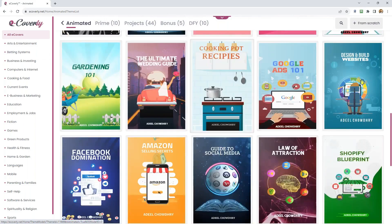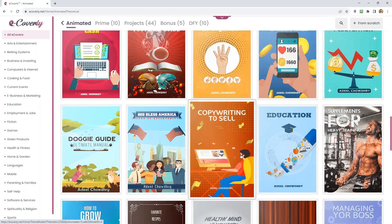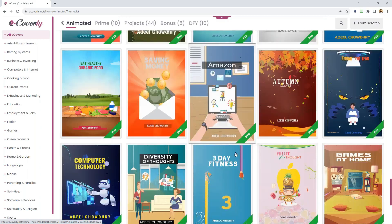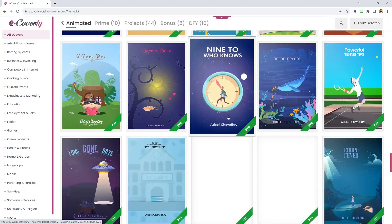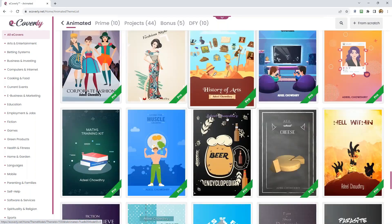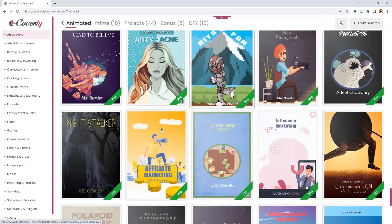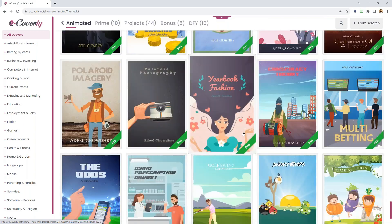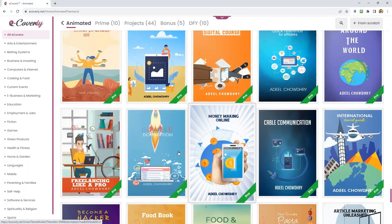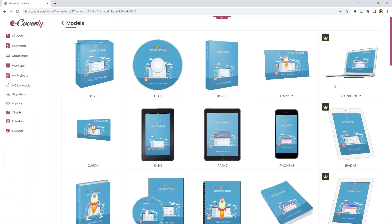You can mix and match designs, templates, objects, and backgrounds — cross-pollinate, giving you thousands of options. You can use these for any category, niche, or product. Scrolling down, look at the striking colors and vivid visuals. I commissioned 25 designers from around the world who each had their own artistic flair — specialists in vivid color, watercolor, cartoony styles, and more. Let's go inside Google Domination — clicking on that template, look at this amazing animation.